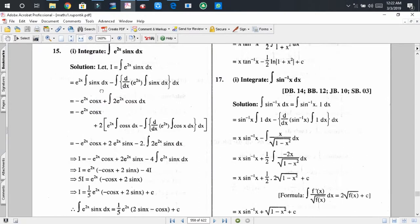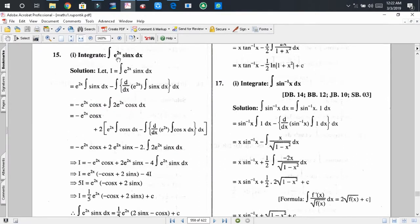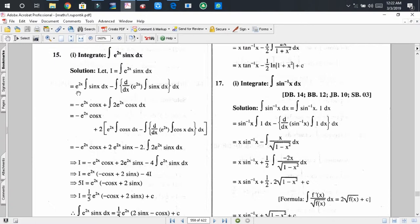In problem number 15, we have to find the integral of e to the power 2x times sin(x). We consider this integral to be I, that means I equals the integration of e^(2x)·sin(x) dx. There are two functions: one is e^(2x) and the other is sin(x). The integration of e^(2x) and the integration of sin(x) are both known to us, so we may consider any of them as the first function. For this problem, I consider e^(2x) as the first function and sin(x) as the second function.